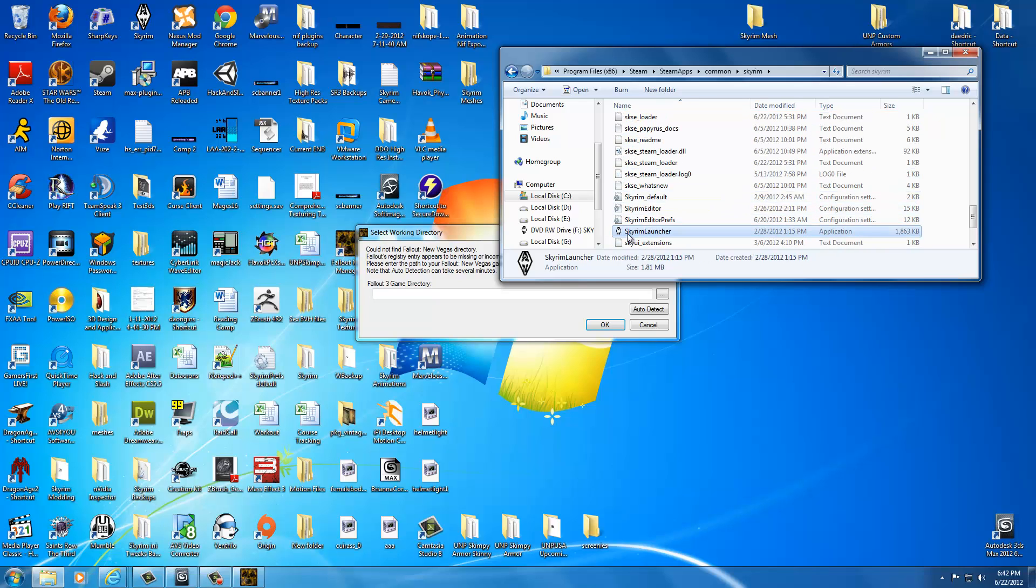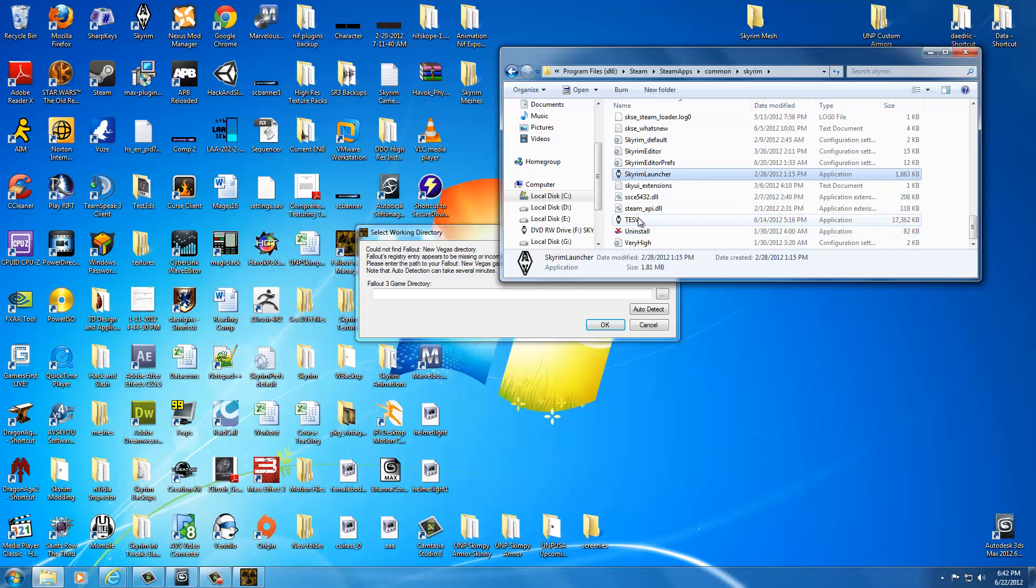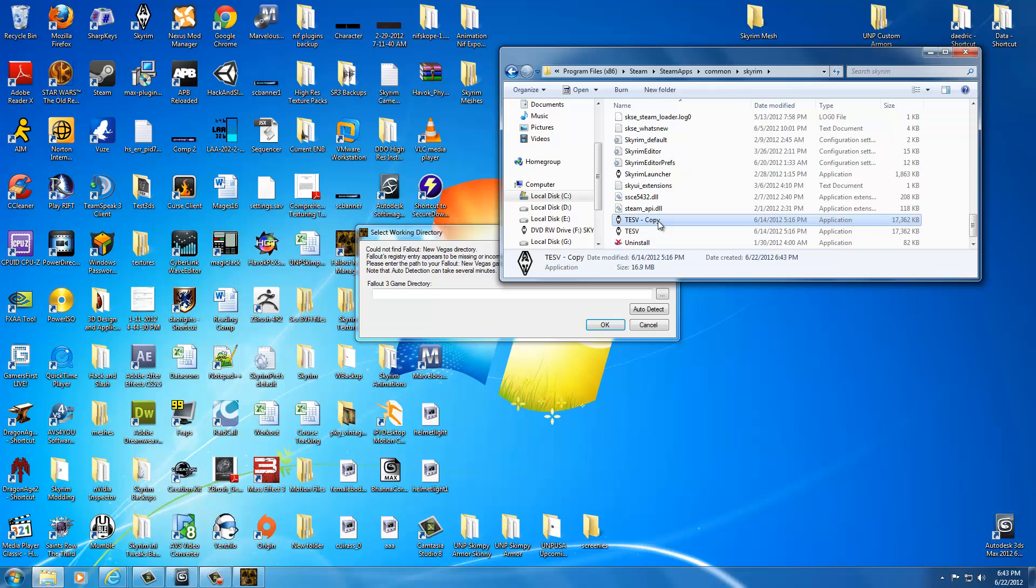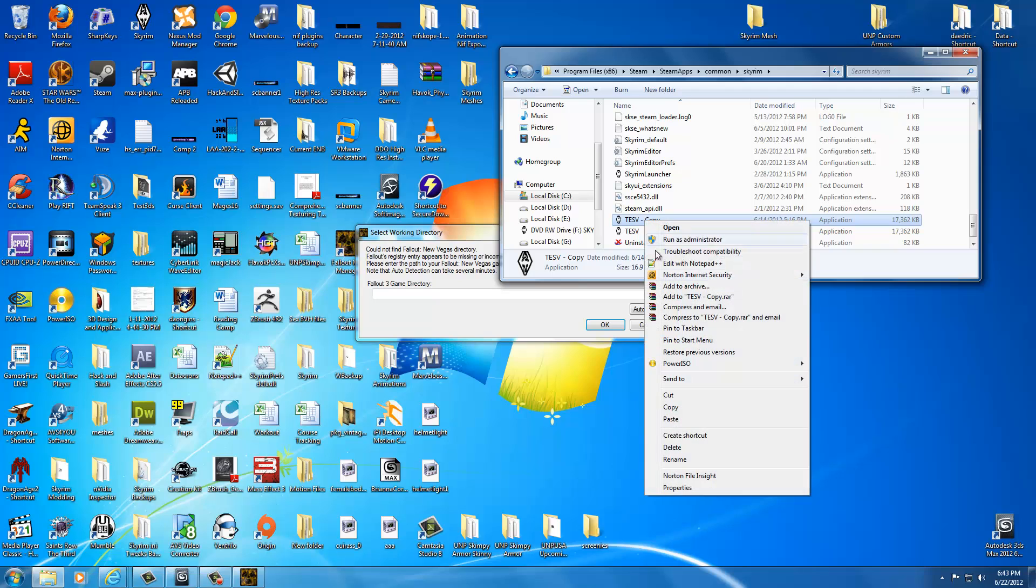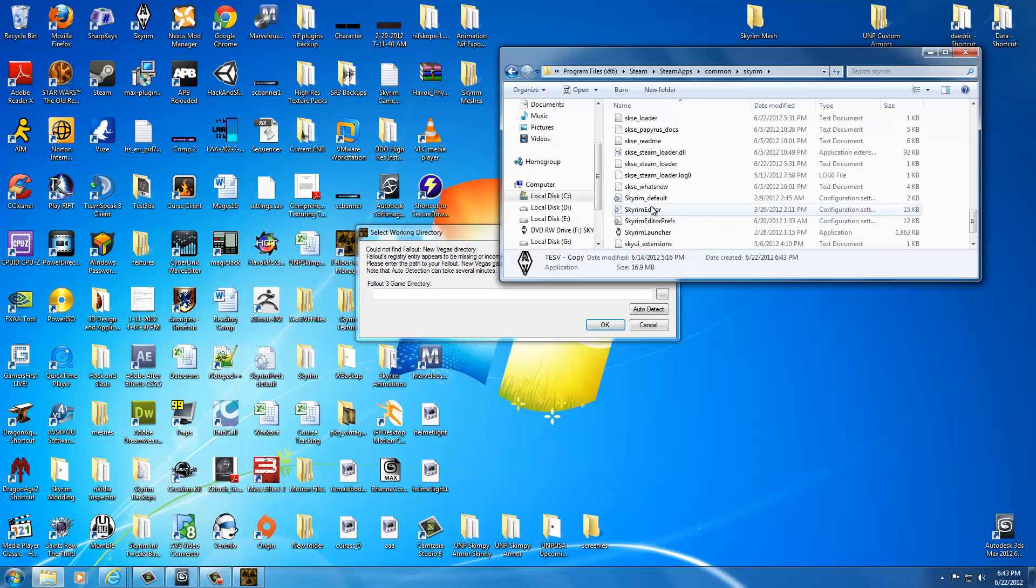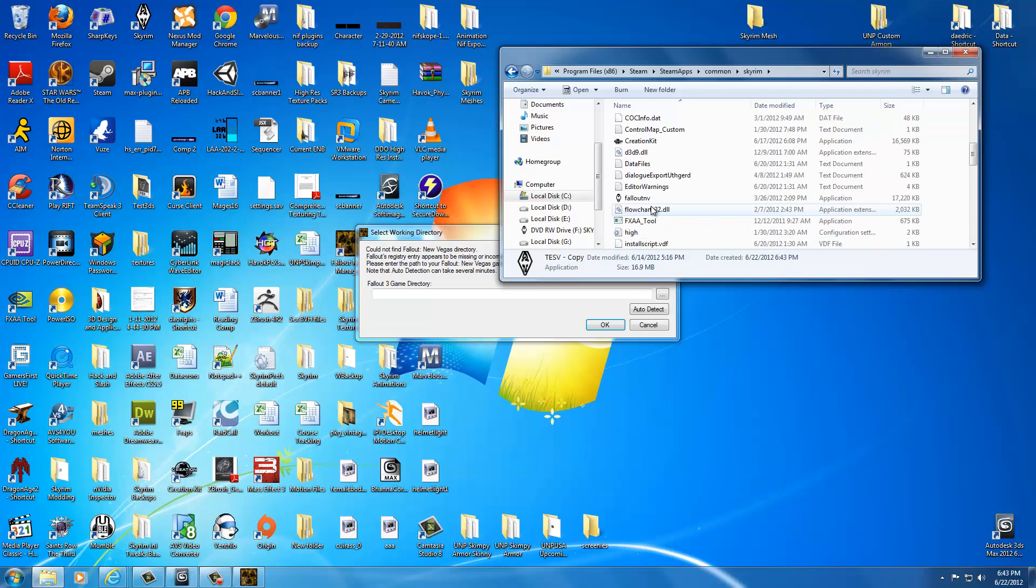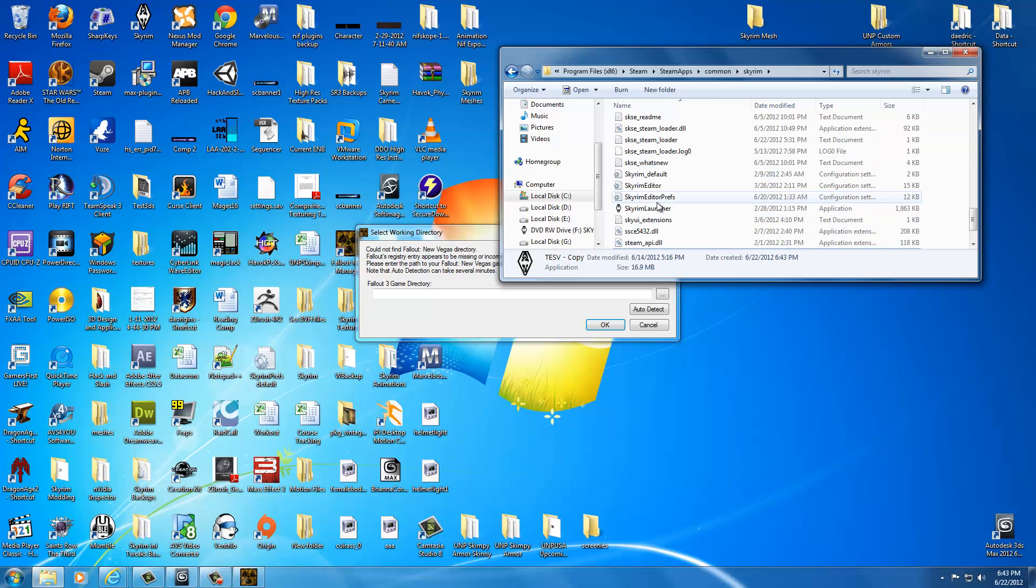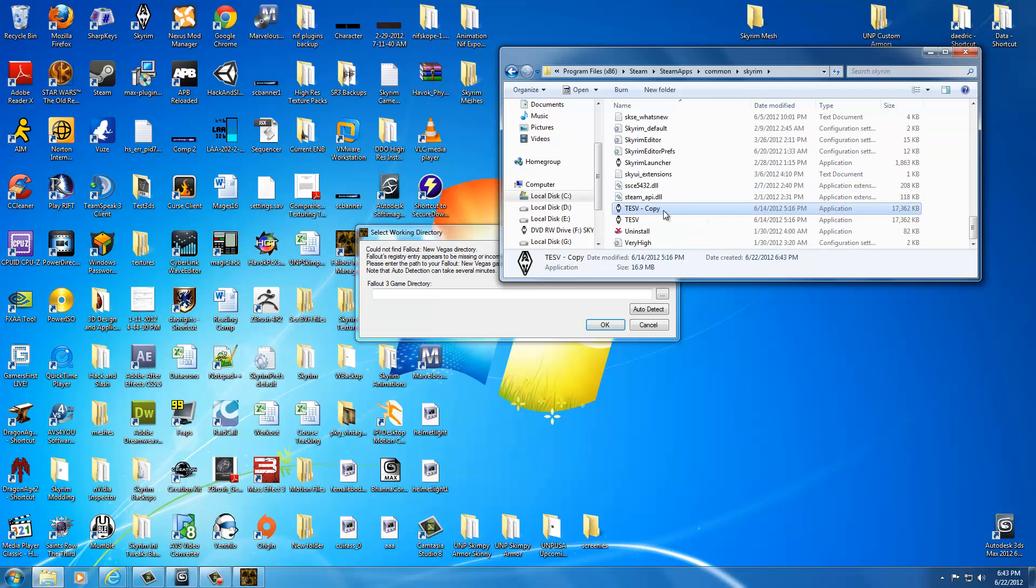What you're going to do is you're just going to take this TESV. This is the EXE for Skyrim. You're going to hit CTRL C. Then you're going to hit CTRL V. Now we have a copy of it. Now what we're going to do is we're going to take this copy and we're just going to right click it. Click rename. And we're going to change the name to Fallout NV. All lower case. No spaces. Just F-A-L-L-O-U-T-N-V. And then just click somewhere on the screen. It'll save that.